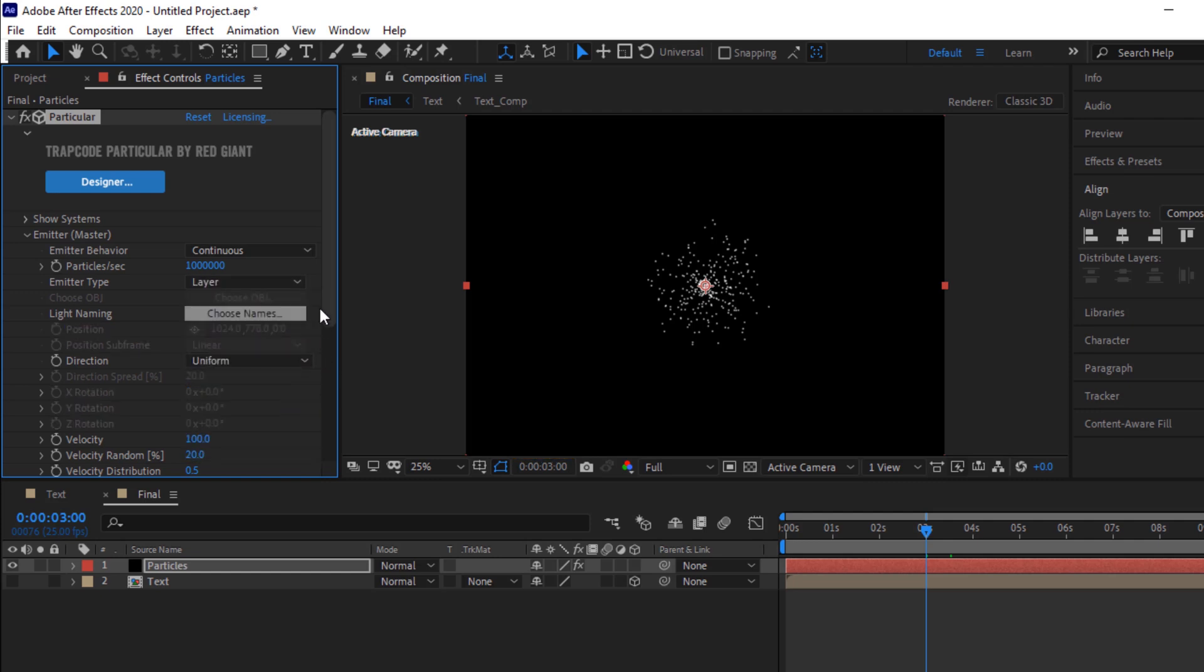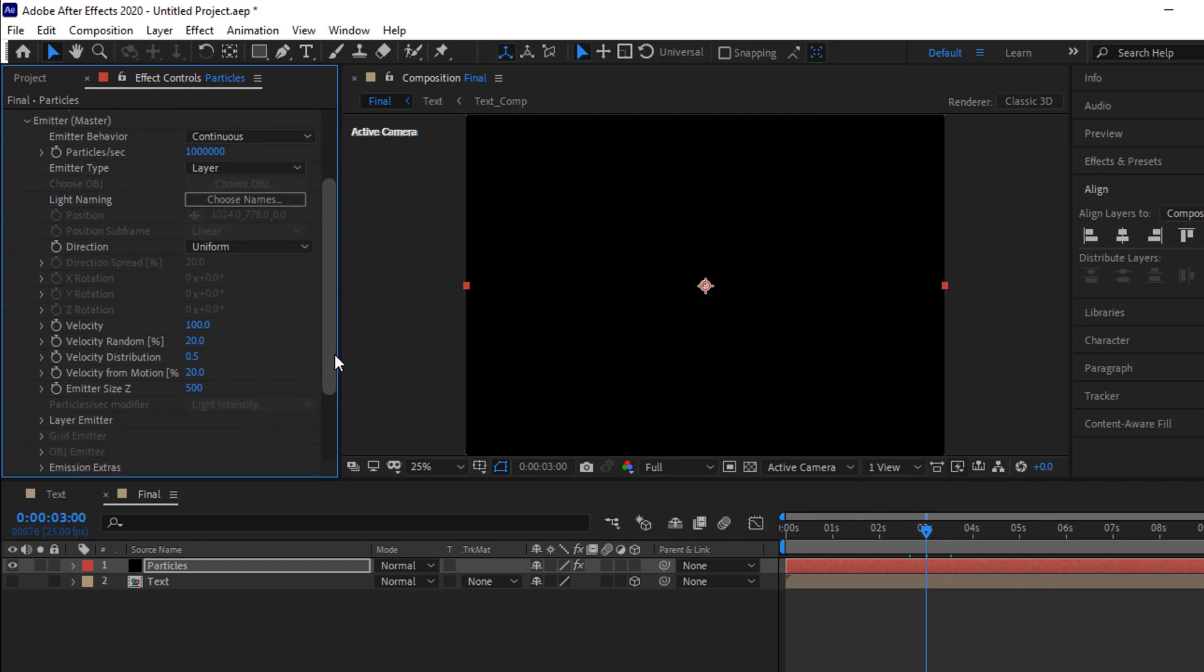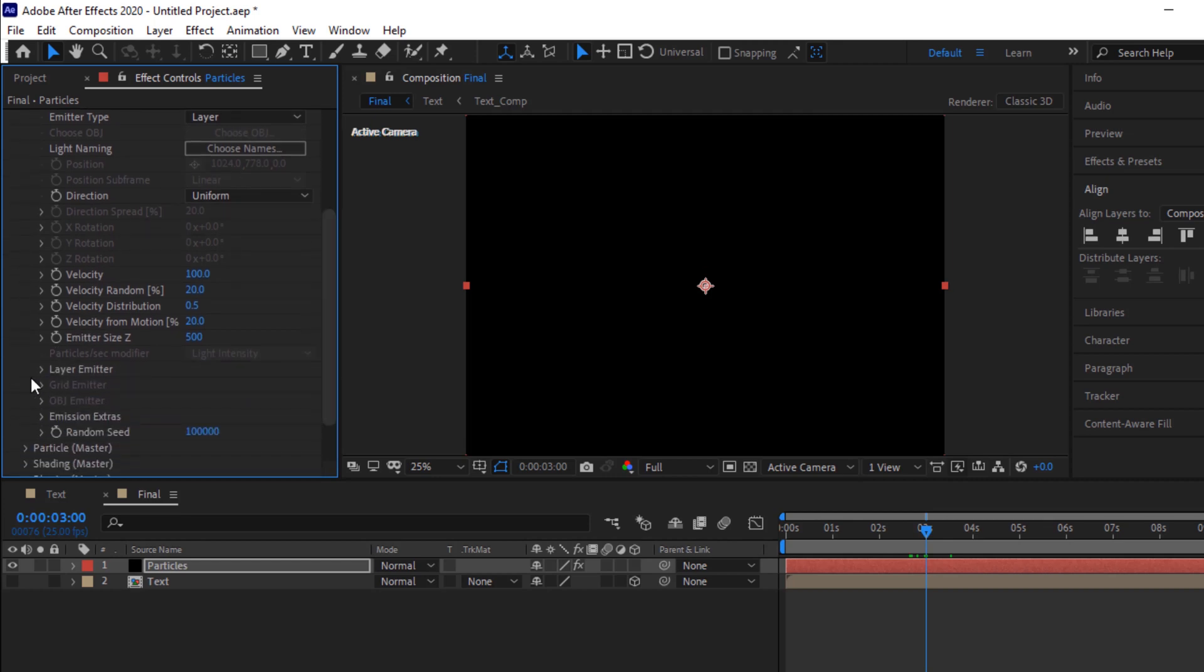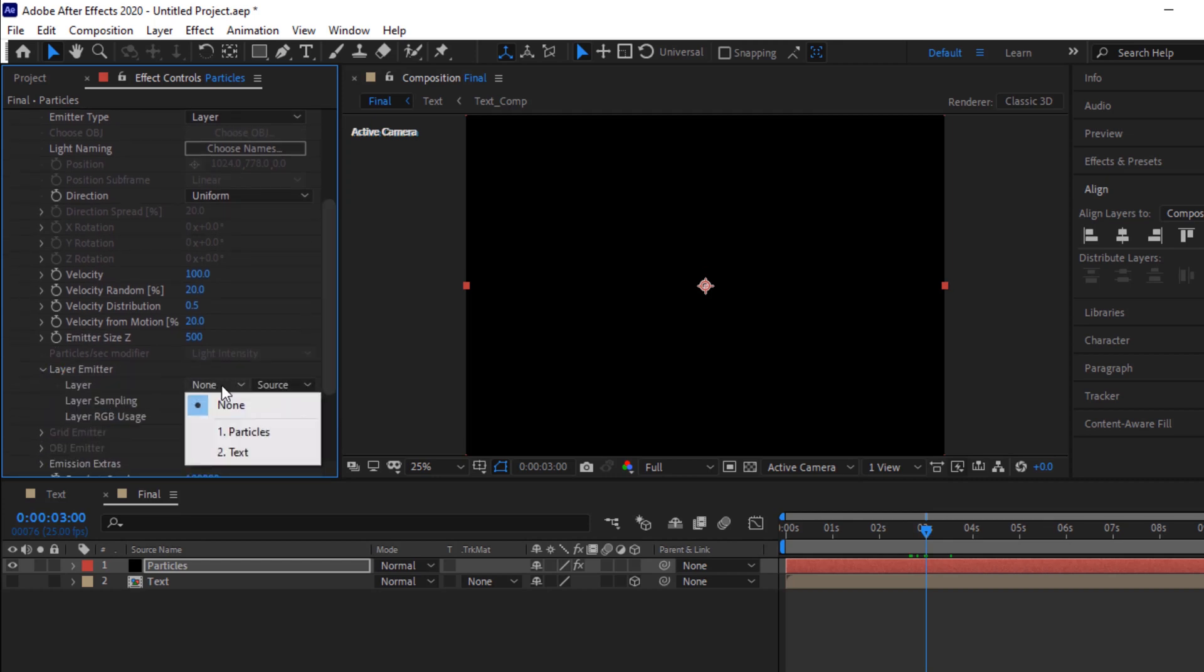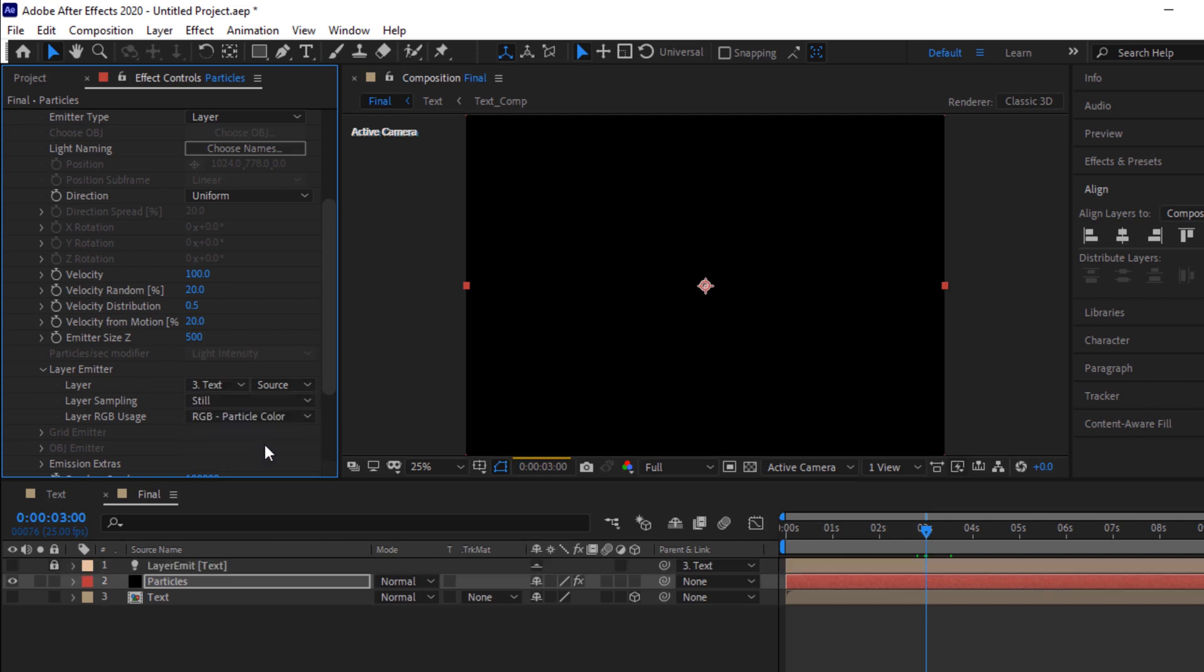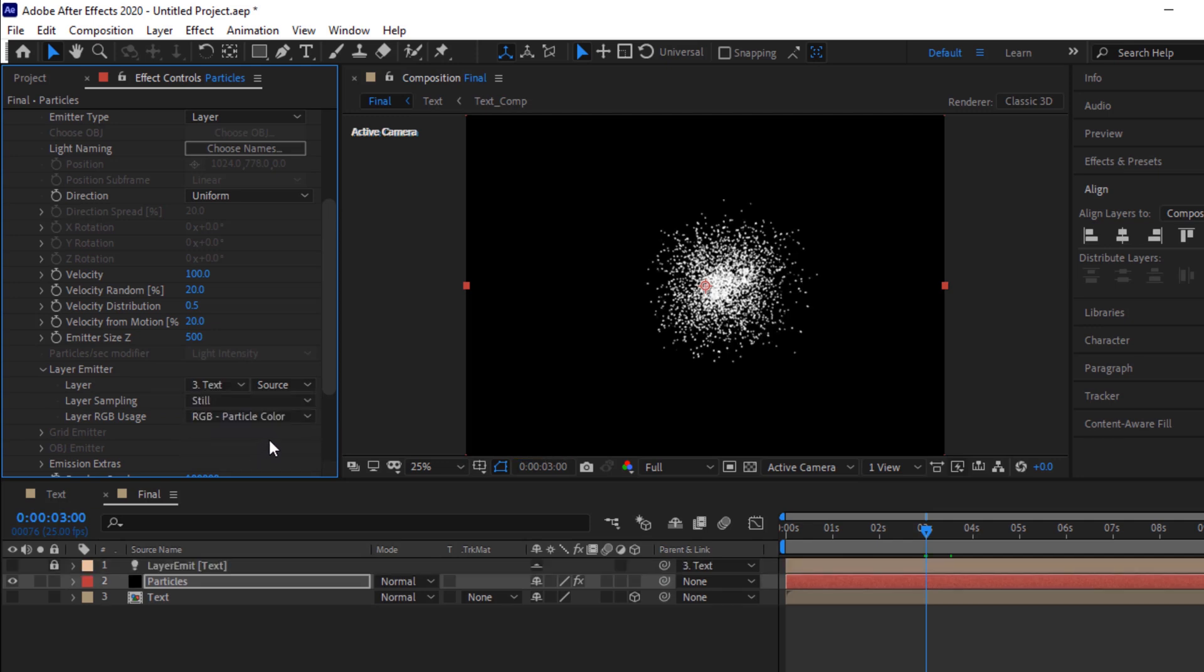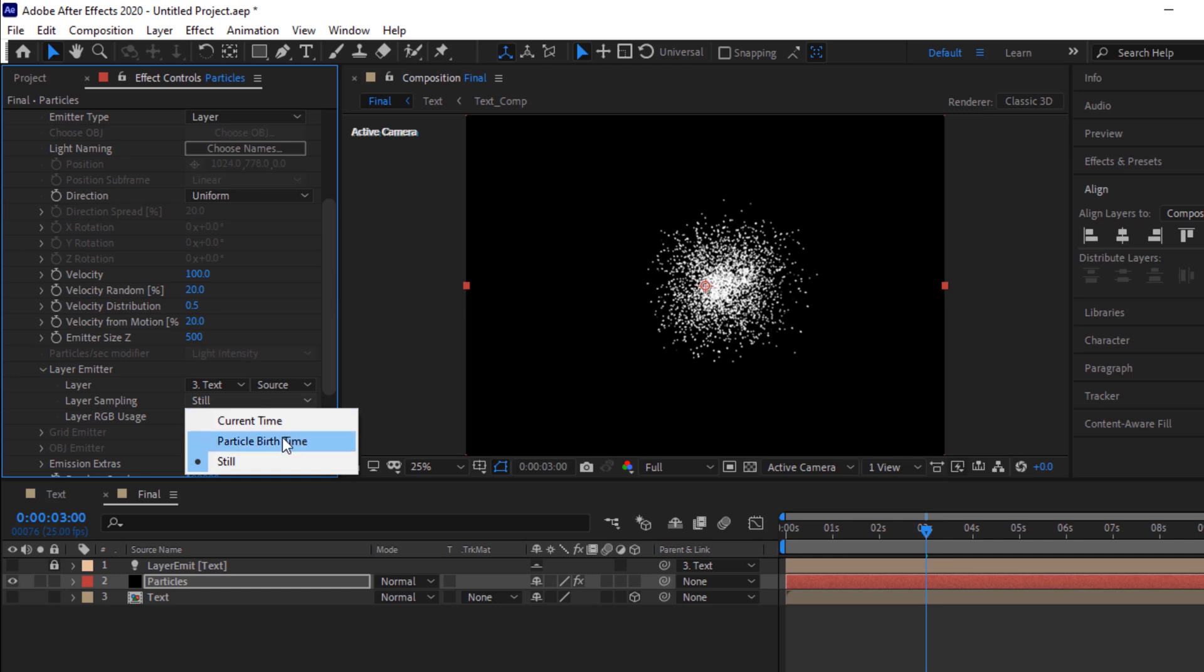Go down and go to layer emitter and select layer from none to text. Change layer sampling to particle birth time.